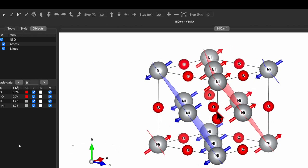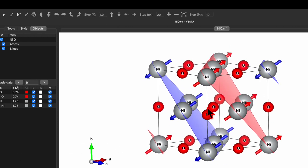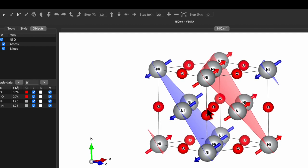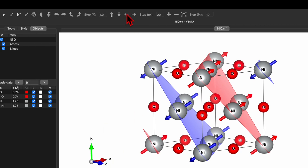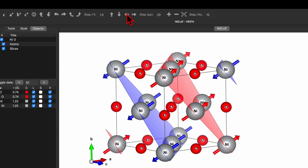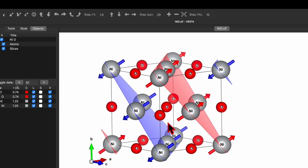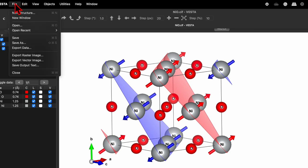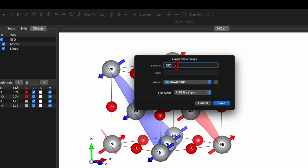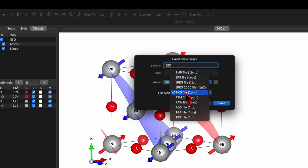It looks beautiful. You can set the position as desired. If you want to include the axes, use the arrow pointing left to add a compass and also the unit cell. Then go to File and click on Export Raster Image.